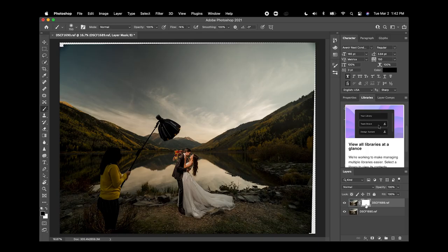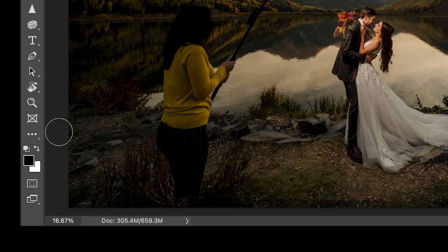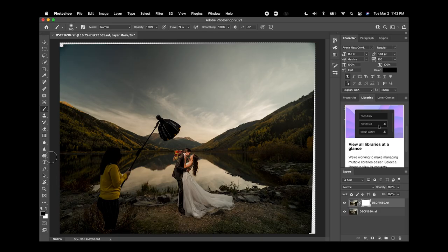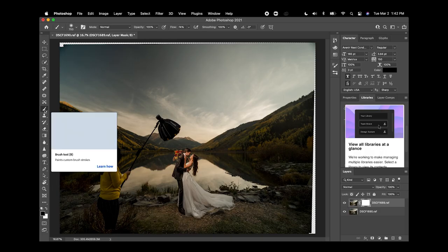So this basically is where I'm gonna tell Photoshop what I want to delete from my top layer. This is a white mask so you want to make sure that this is black and the next step would be to go to my brush tool.